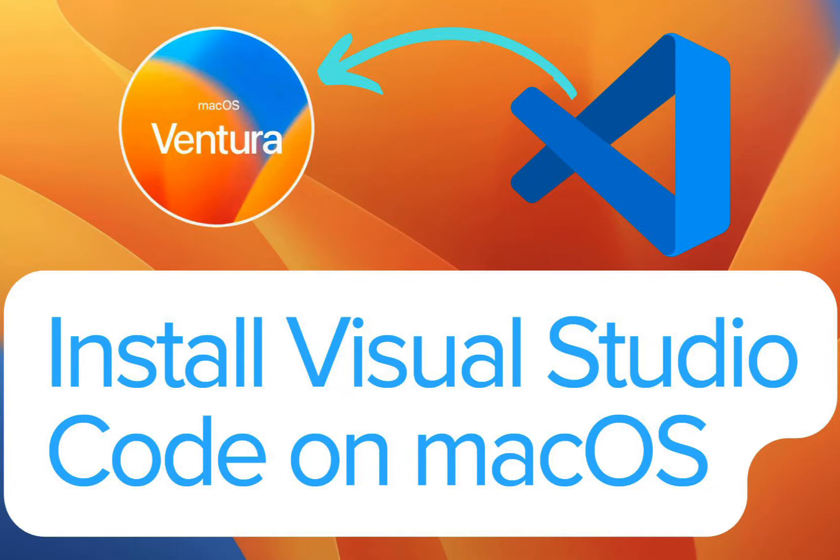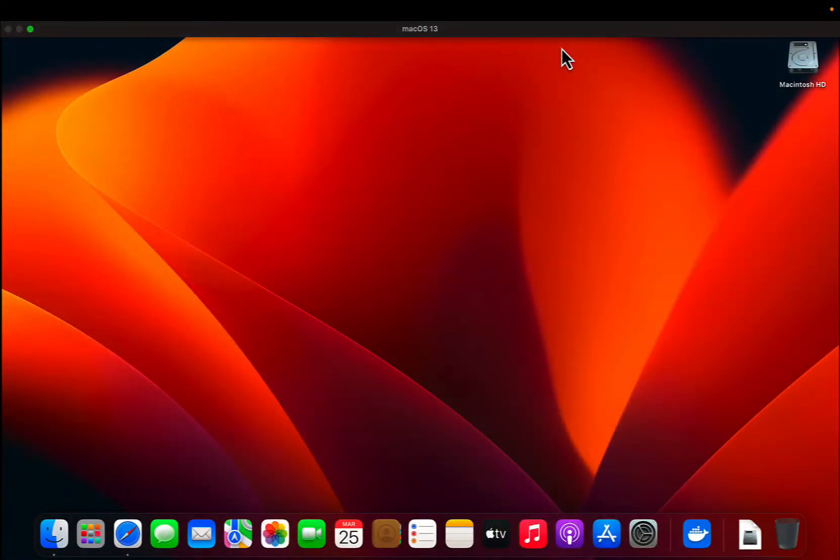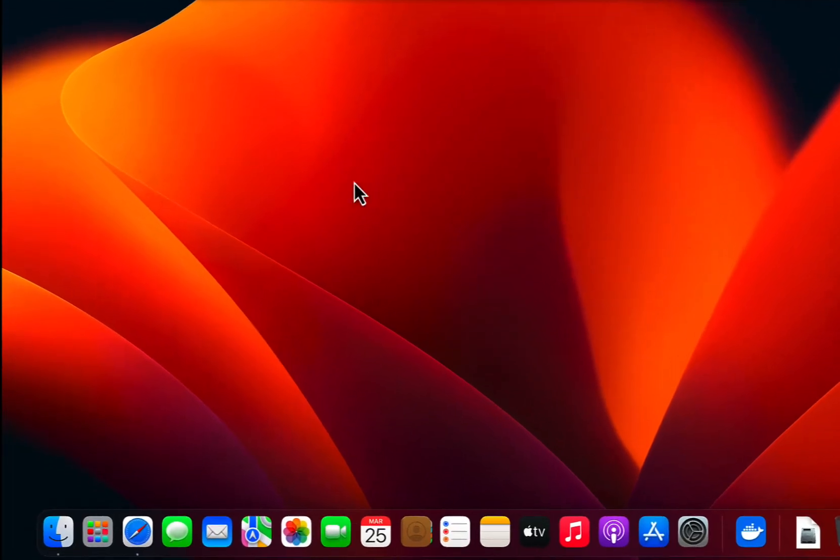To install Visual Studio Code on macOS, your computer can either run M1 or M2 chip or Intel-based processor. You just need to follow the steps which I'm going to show you to install Visual Studio Code on your macOS system.